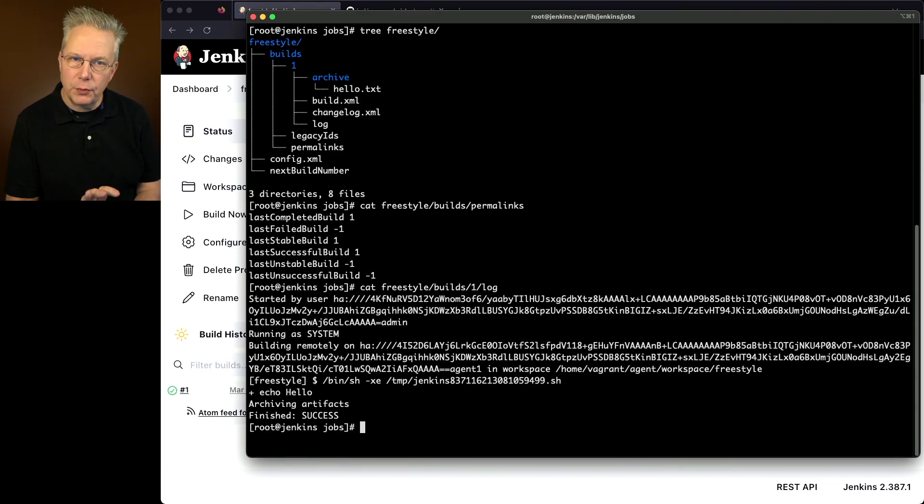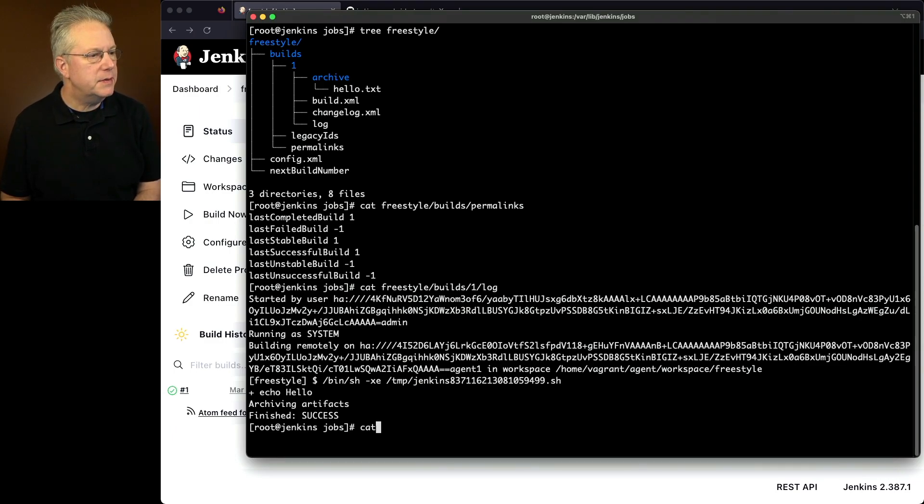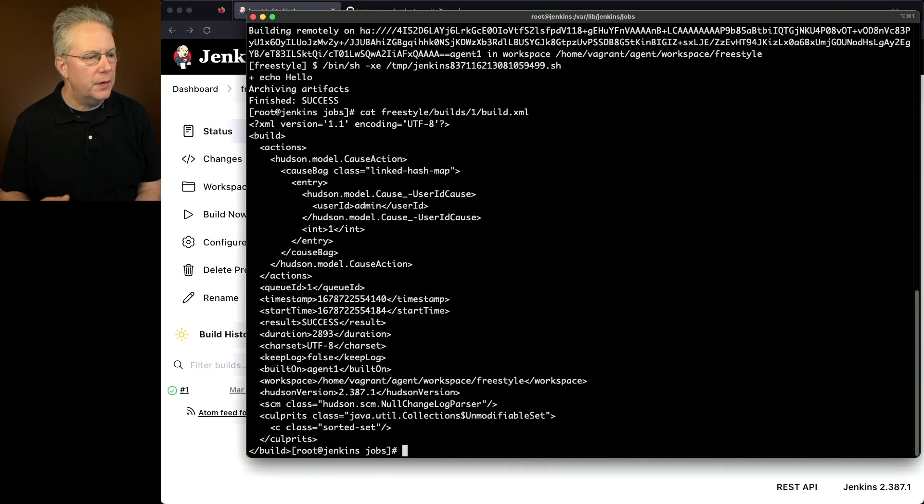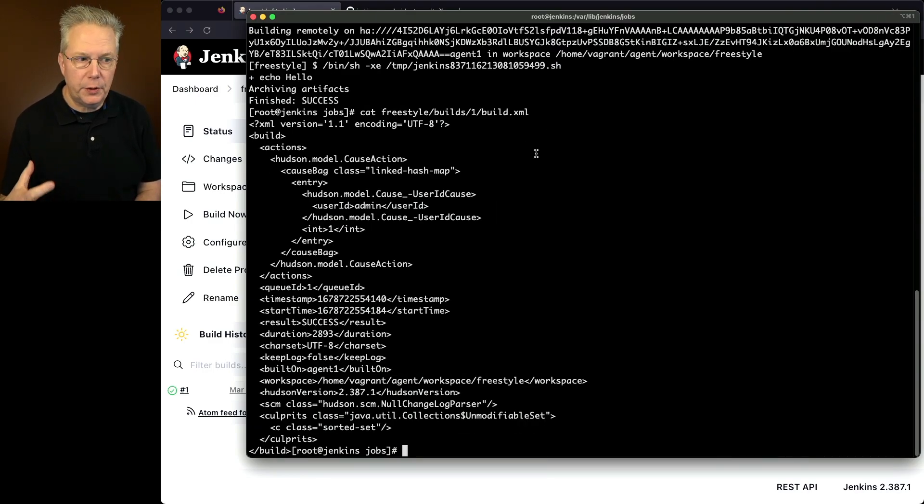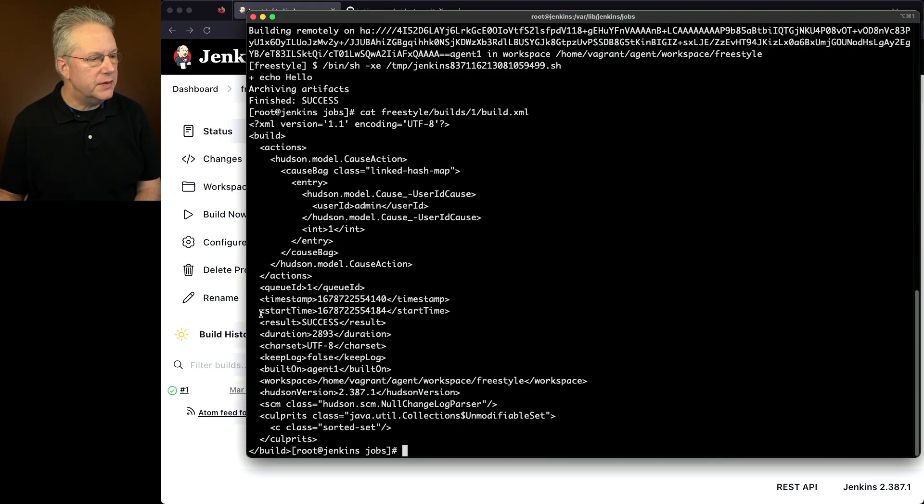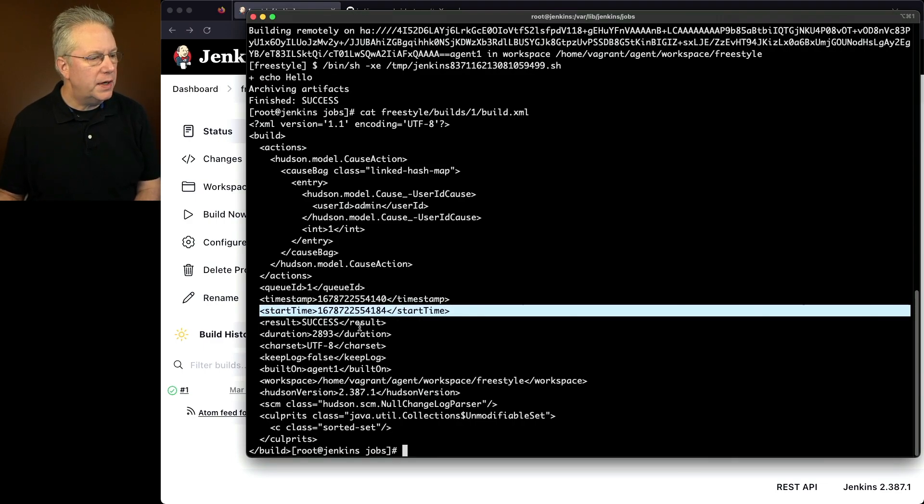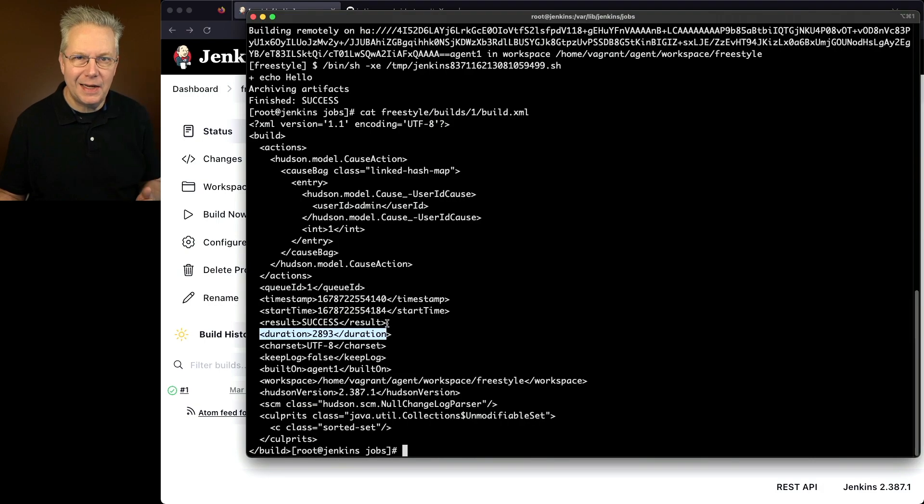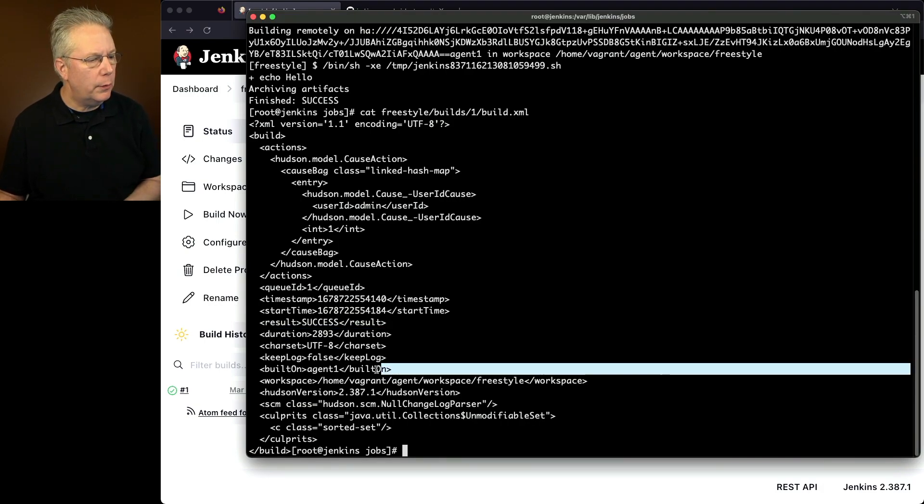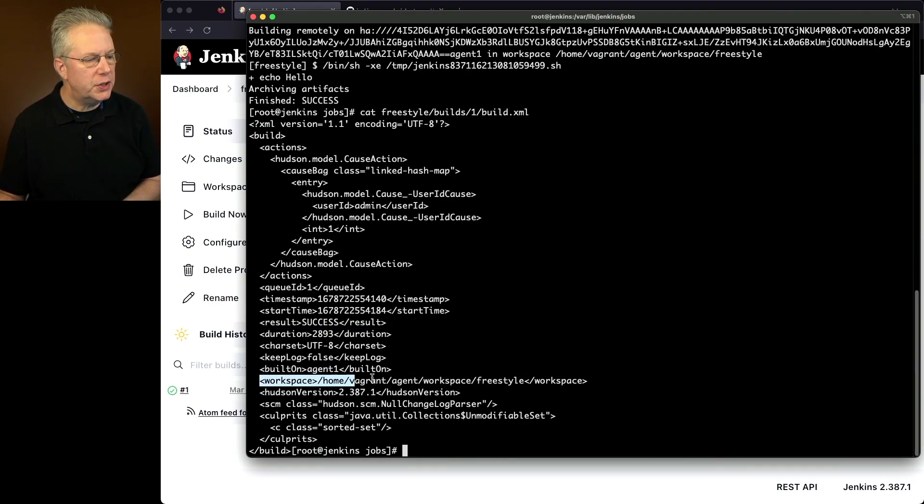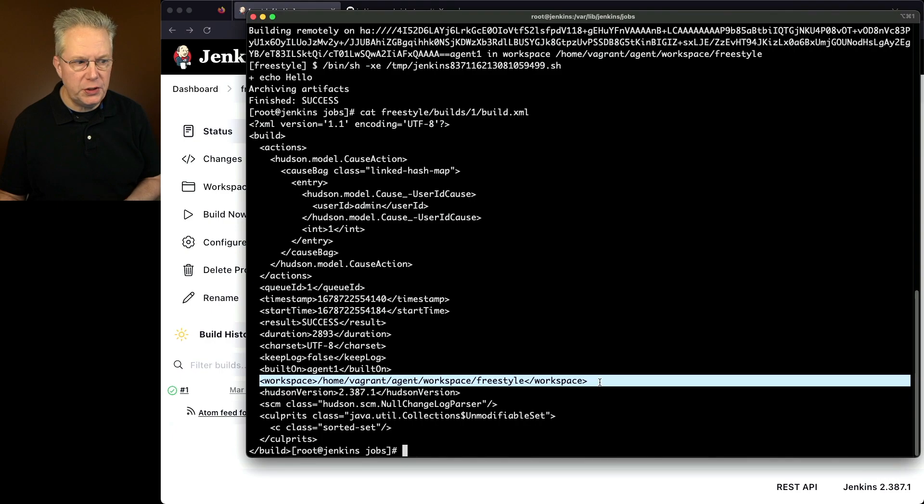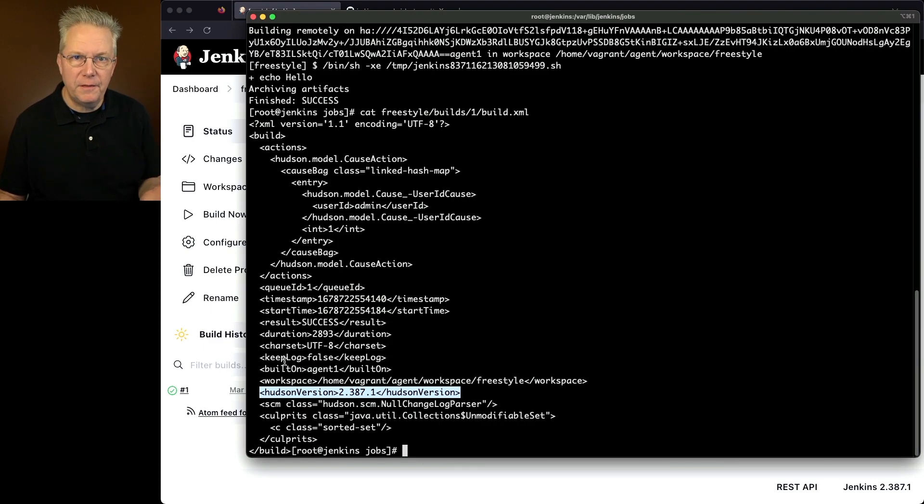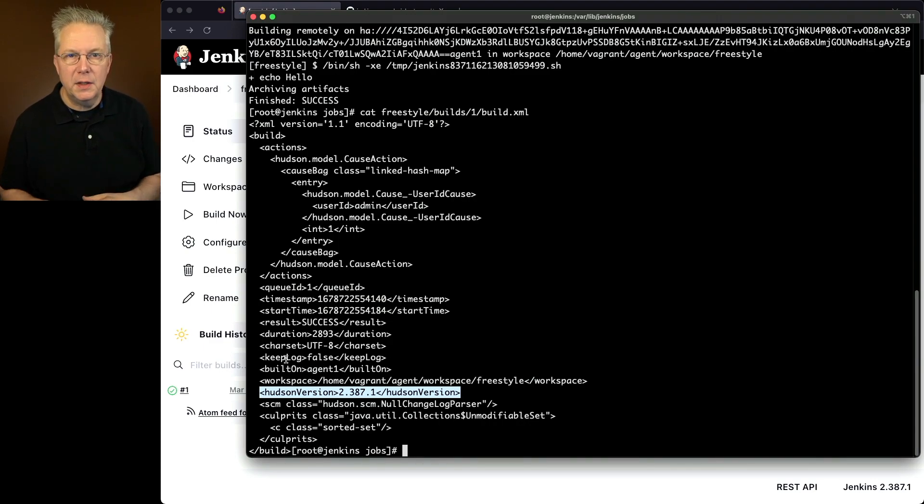And finally, in this directory, what I want to show is the freestyle/builds/one/build.xml. And for the build.xml, this is everything around that build, build number one. So we can see when it started. We can see how long it ran. In this case, it ran for 2.893 seconds. We can see where it was built on. We can tell which workspace was used. We can also tell which version of the controller was used when this ran, and then a couple of other fields that are also associated for the freestyle job.